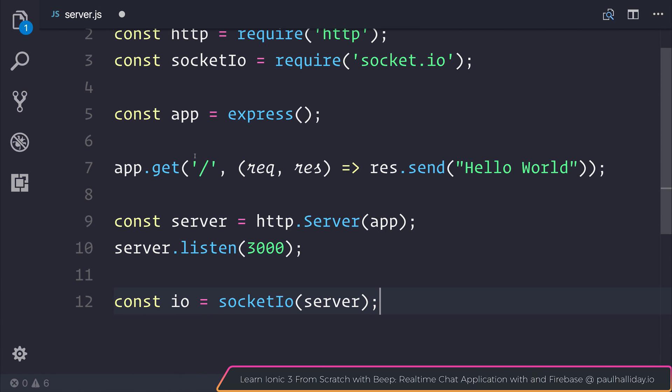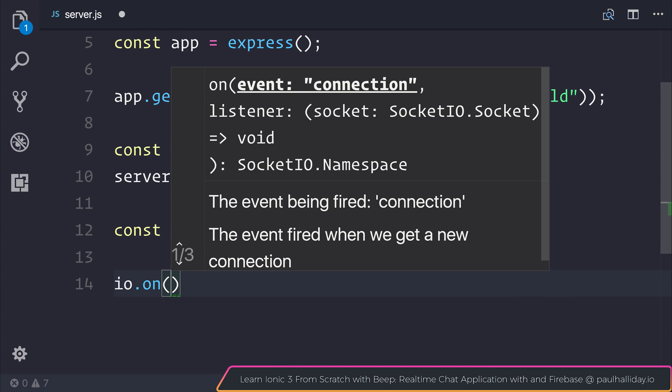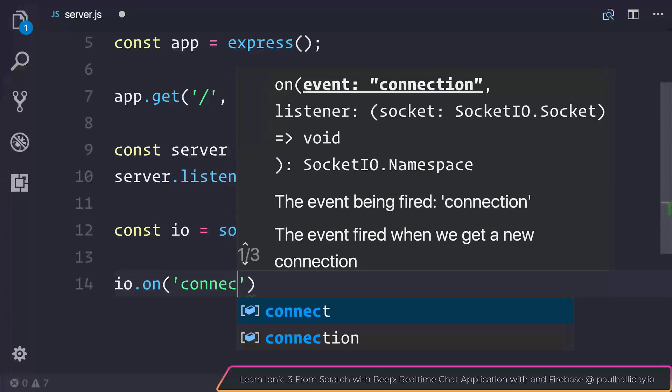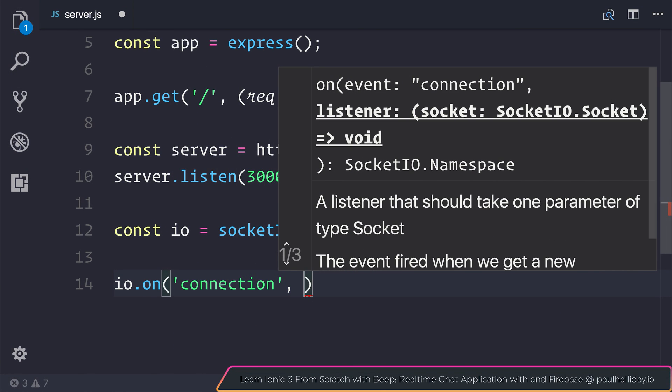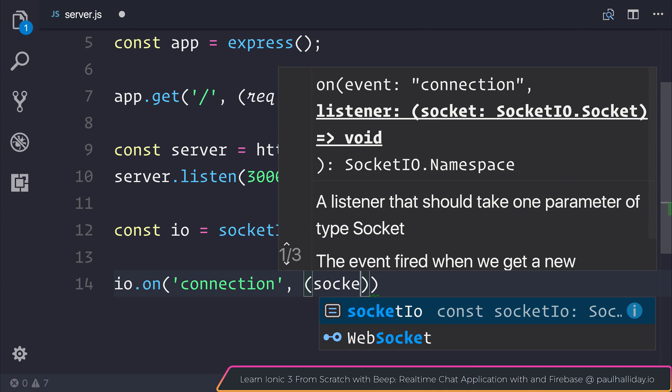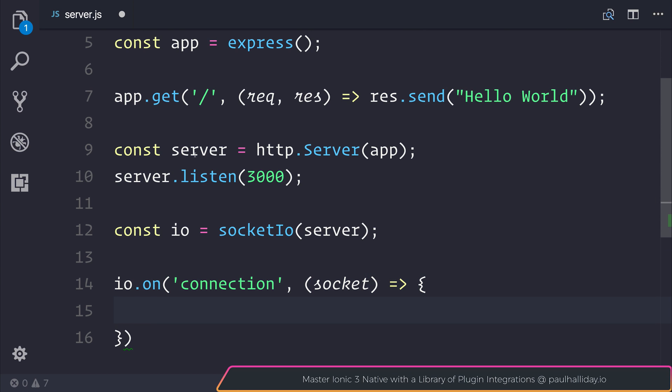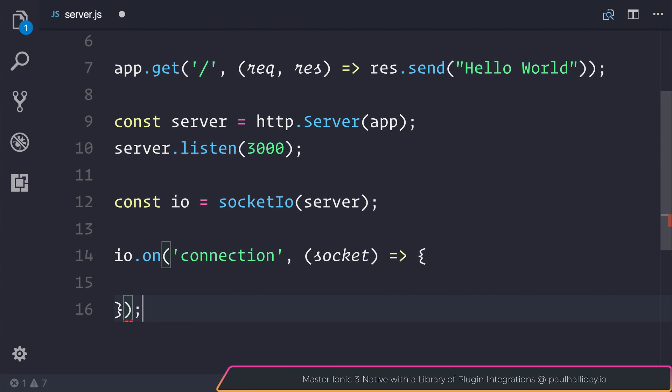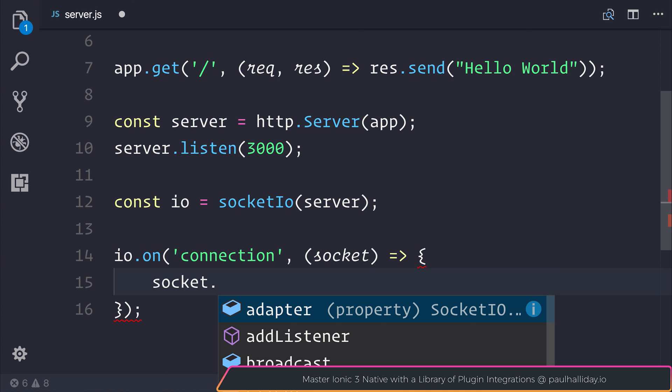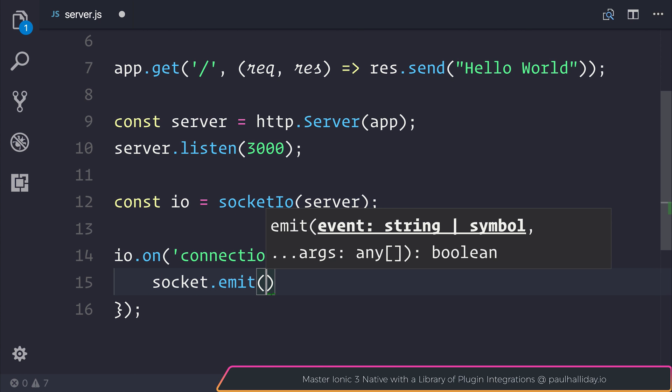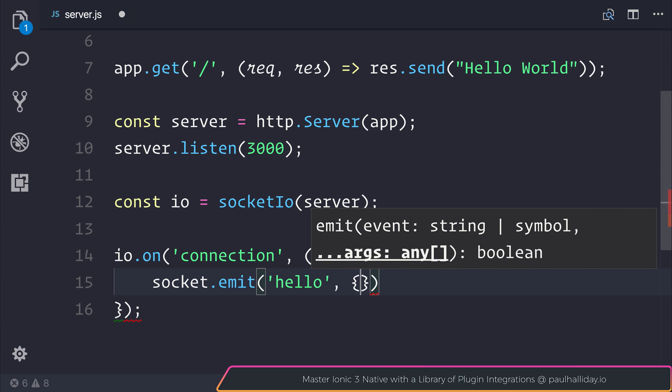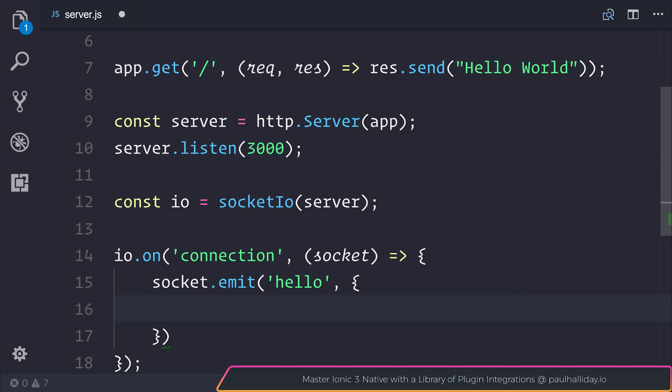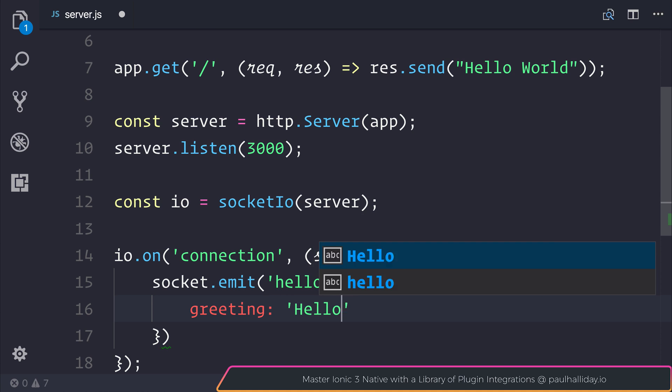At this point the next thing to do is capture whenever somebody connects to the server. We do that by saying io.on and using the connection event. From here we get access to the socket and we can use the socket to emit events downstream to our client. So let's say socket.emit and we'll emit an event named hello. This event will have the following payload, the greeting of hello Paul.